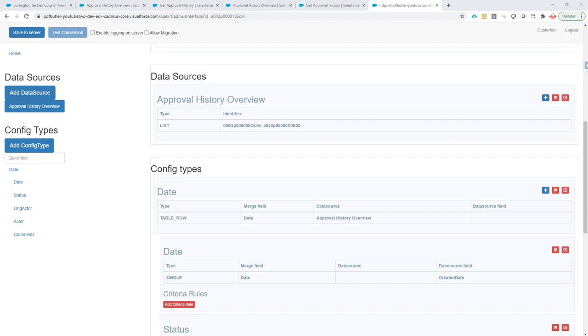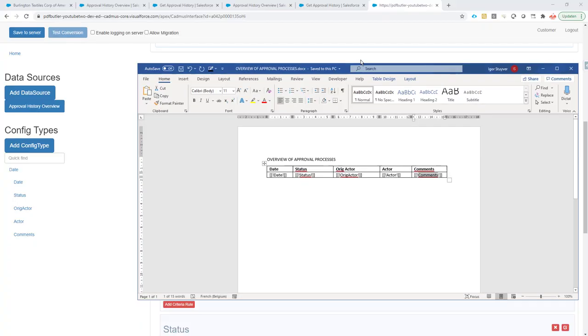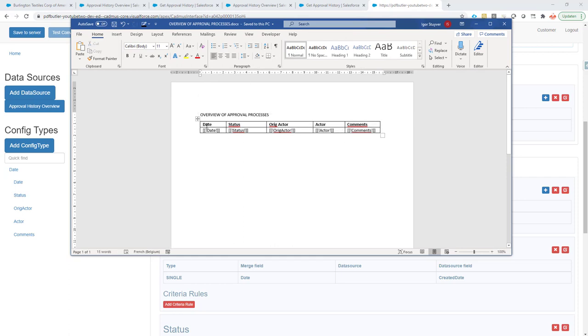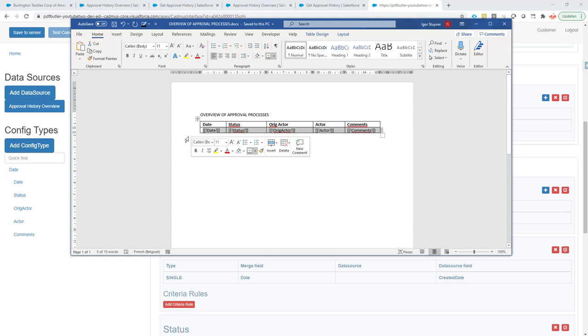Next up is we need a document. I also prepared it for this demo. It's a very simple one. I just have a table and I have a bunch of fields in that table, columns in which I want to show my data. Now I want to start repeating this row. That's all very basic PDF Butler stuff, so you probably know how that works.